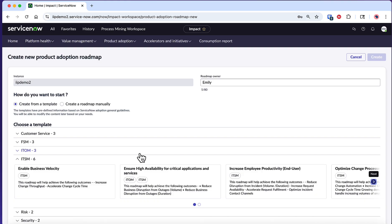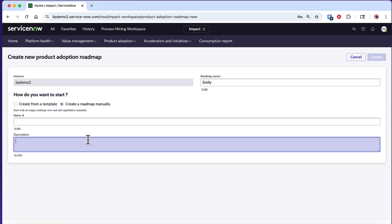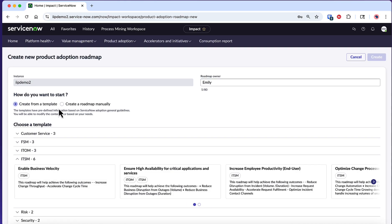Alternatively, if you select Create a Roadmap Manually, you'll enter a name for your custom template and optionally add a description to provide context for your team. Let's use the ITSM Increase Employee Productivity template in this example.